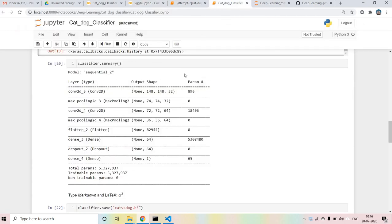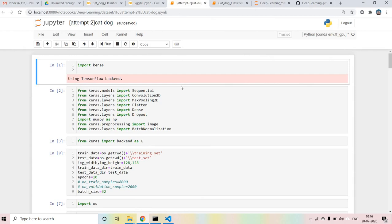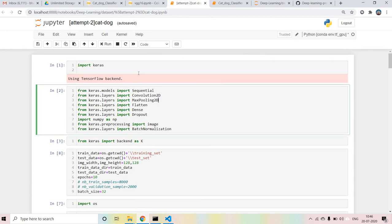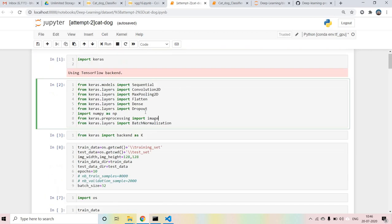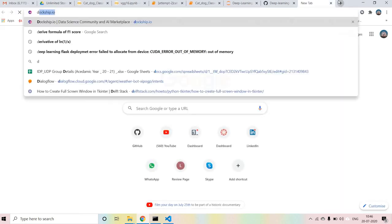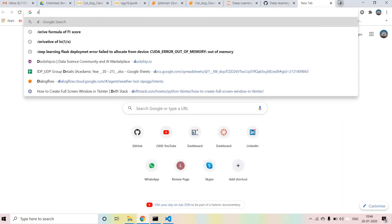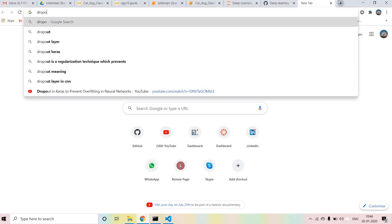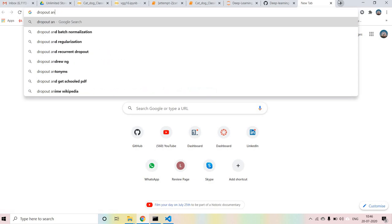So the first thing we're going to do is import all the required libraries - Sequential, pooling layers, Convolution2D, MaxPooling, Dense, Flatten, and Dropout. Today we are going to use Dropout and Batch Normalization. So the main idea behind today's topic is using Dropout and Batch Normalization.